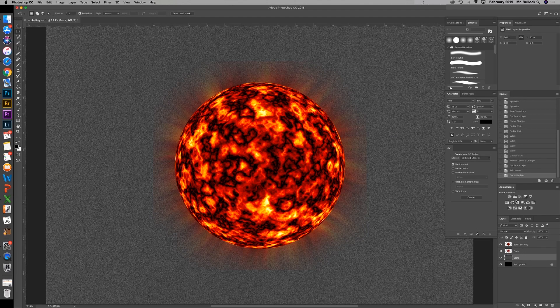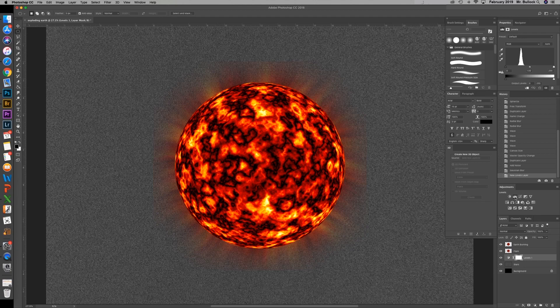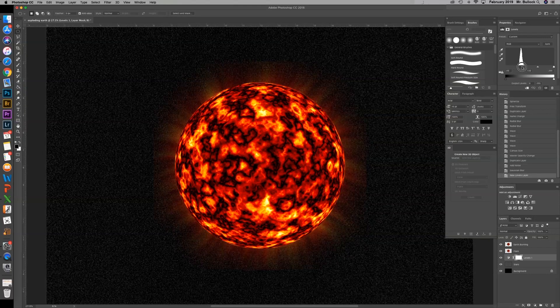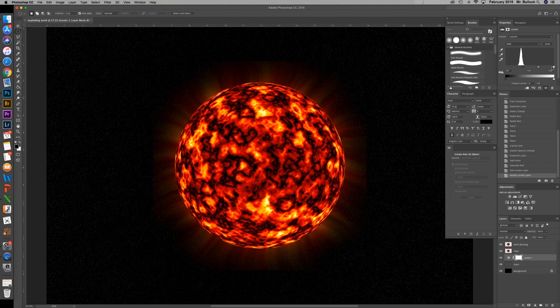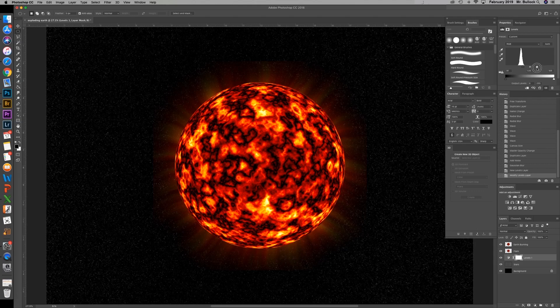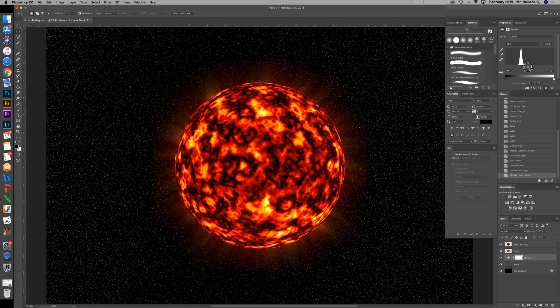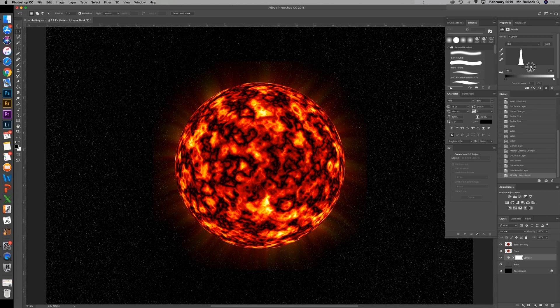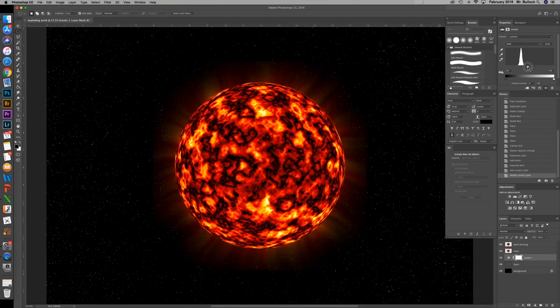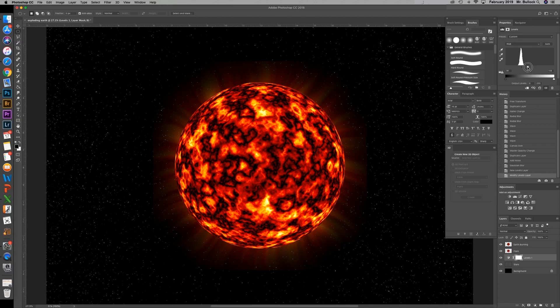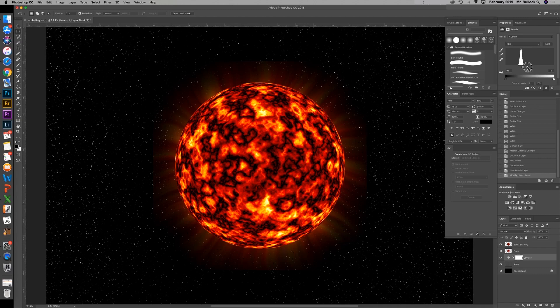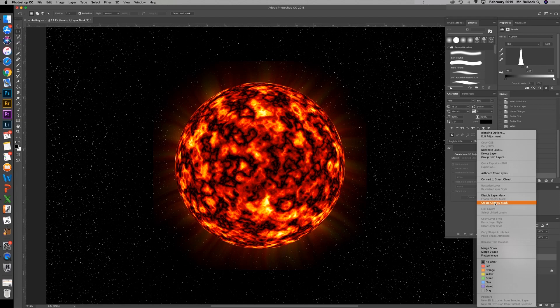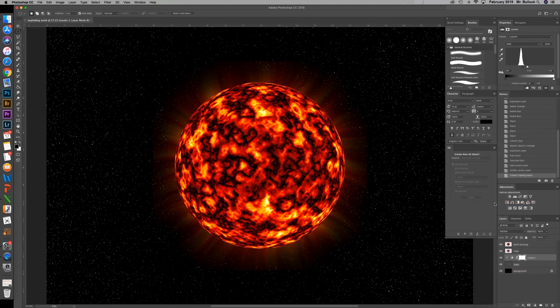Now you're going to grab a levels adjustment. And we're going to bring our blacks up and bring the whites down. And we'll bring our midtones to match a little bit more. And you can move these till you're happy with how the stars look. Go ahead and right click on the levels. Create a clipping mask so it's only affecting the stars.